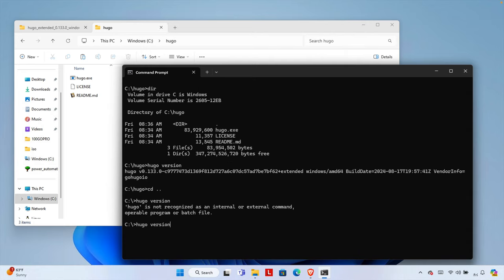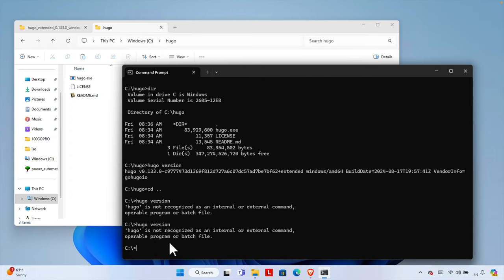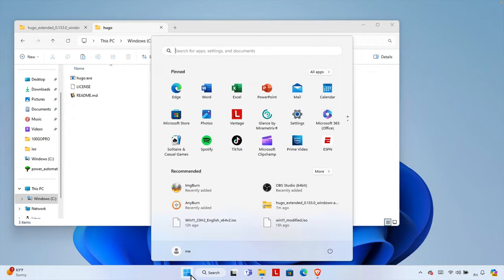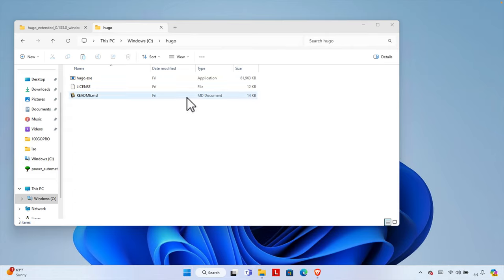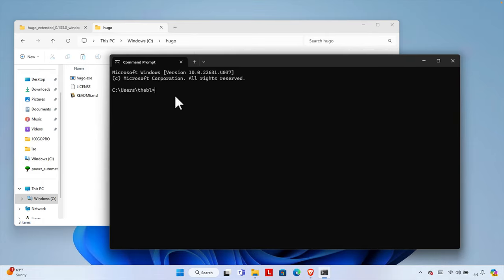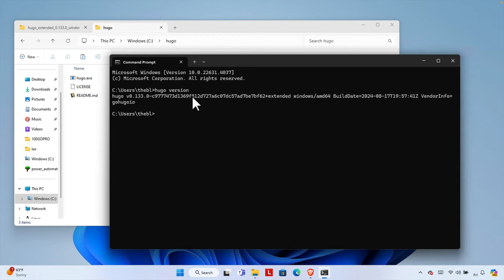If we try to run the same command again in the existing Command Prompt window, it will still show that it cannot find Hugo. What you need to do after changing the environment path is close this Command Prompt window and reopen it from the Start menu — type 'command' and click Command Prompt. Now if you type 'hugo version' it will work. The key point is that after modifying environment variables you need to restart the Command Prompt.